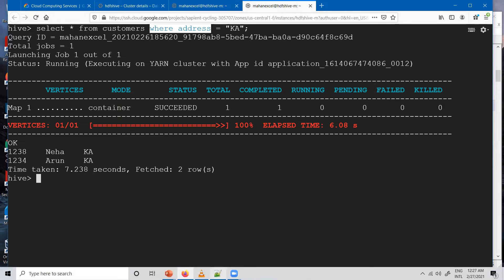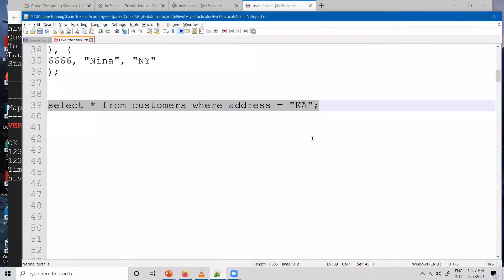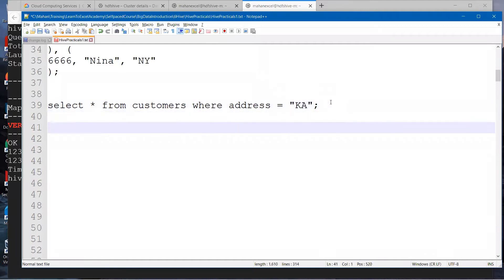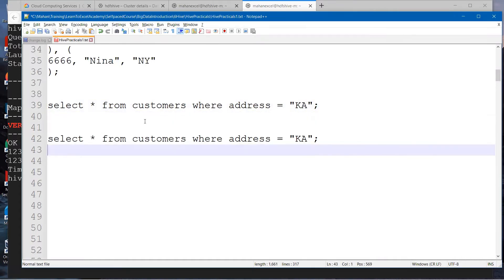We'll try one more condition. I'll copy this. Instead of selecting all the columns, I'll select only a couple of columns.